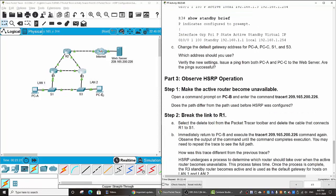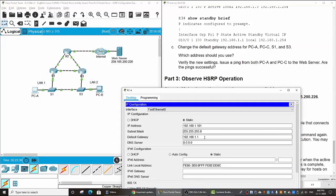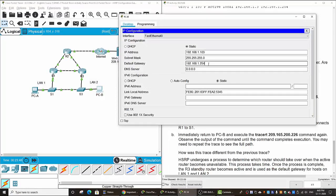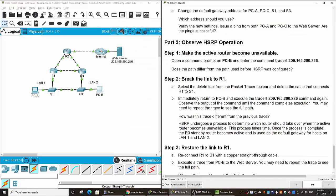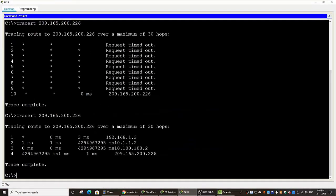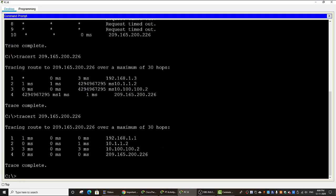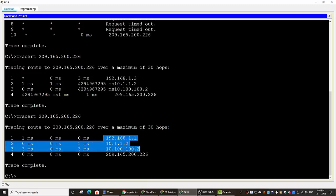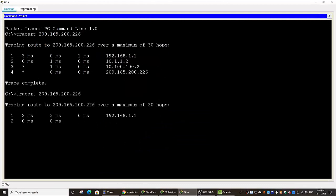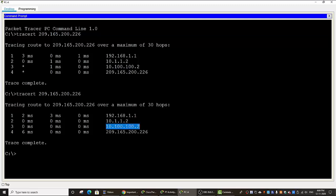Now we will change the default gateway for PCA and PCB to the virtual IP address 192.168.1.254. Now we will observe the path when traced from PCB — it goes through Router 1, then to Router 2, to the INET server, and then to the web server. And from PCA it also goes through Router 1, then Router 2, then the ISP, and to the web server.